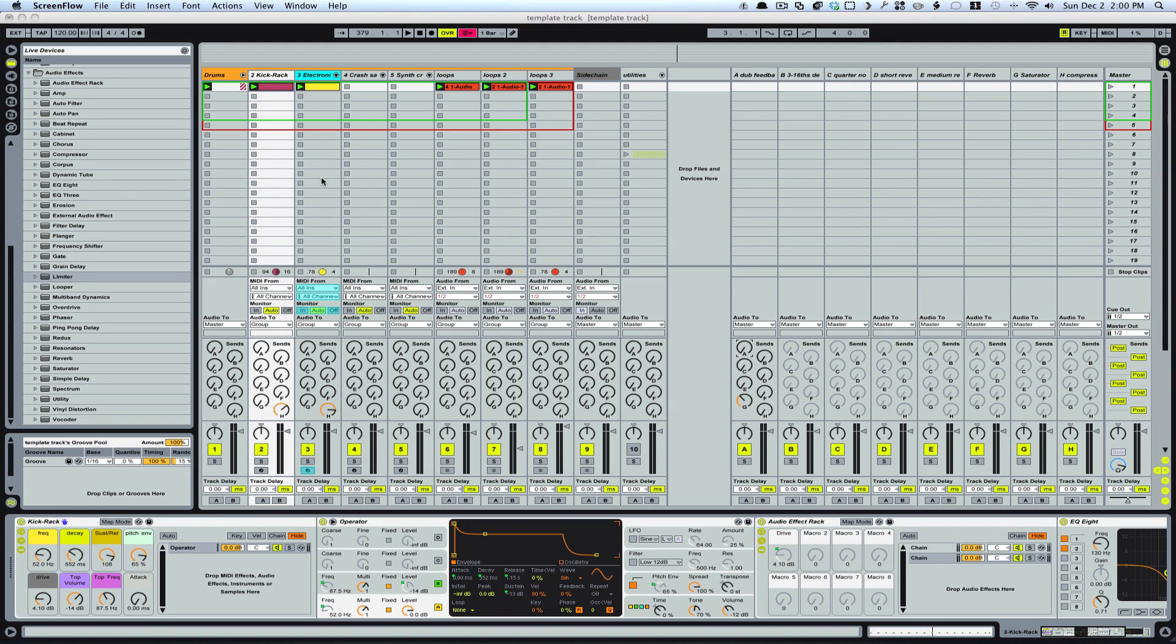Hey guys, welcome back. So picking up where we left off, I wanted to do some more things with the drums real quick.